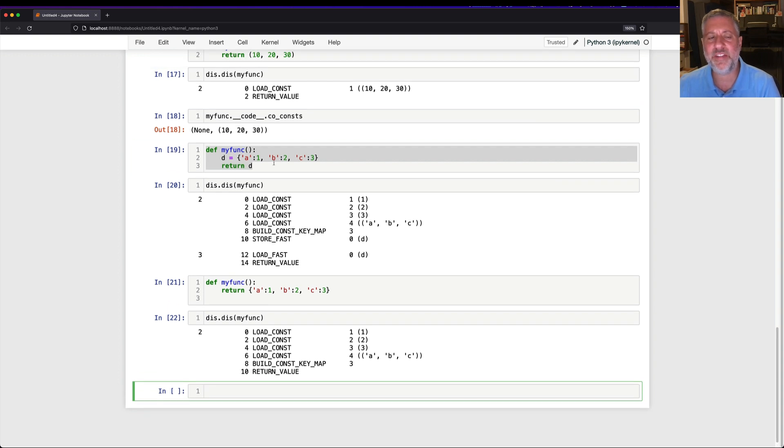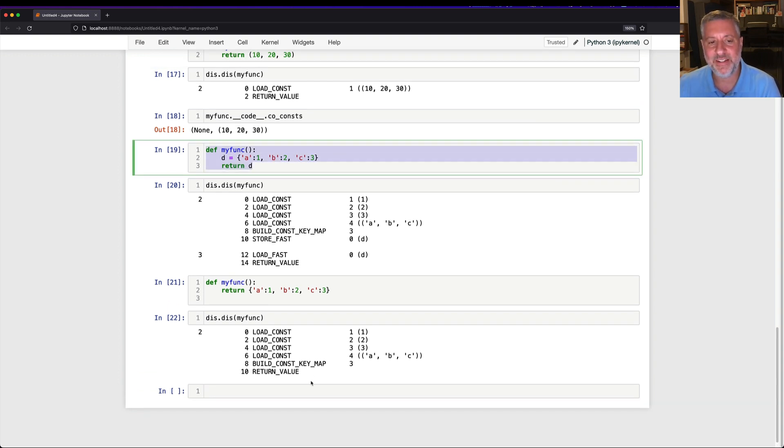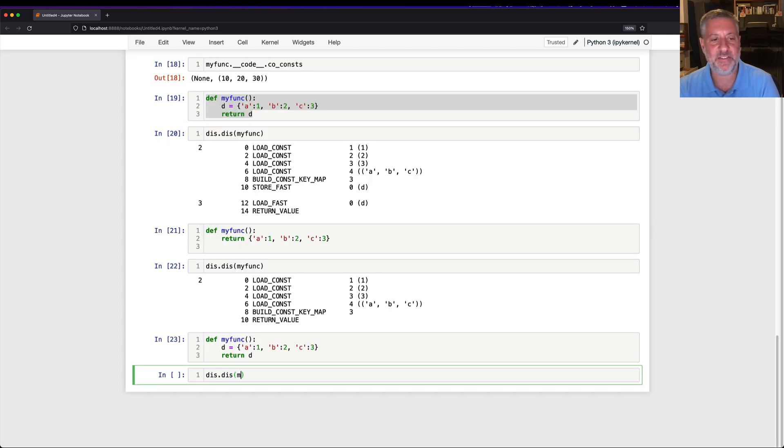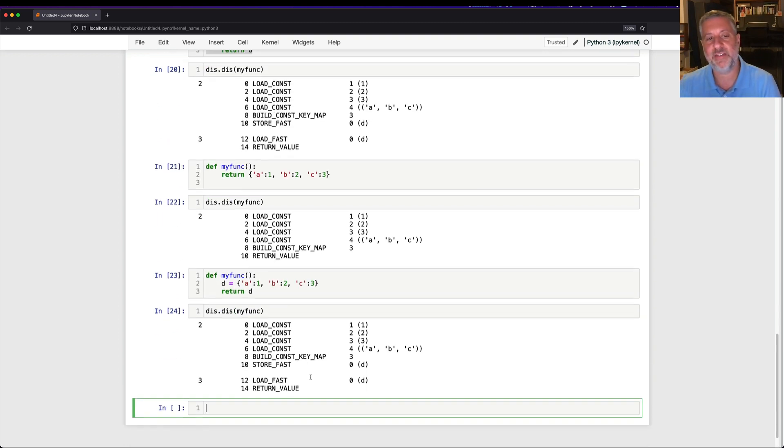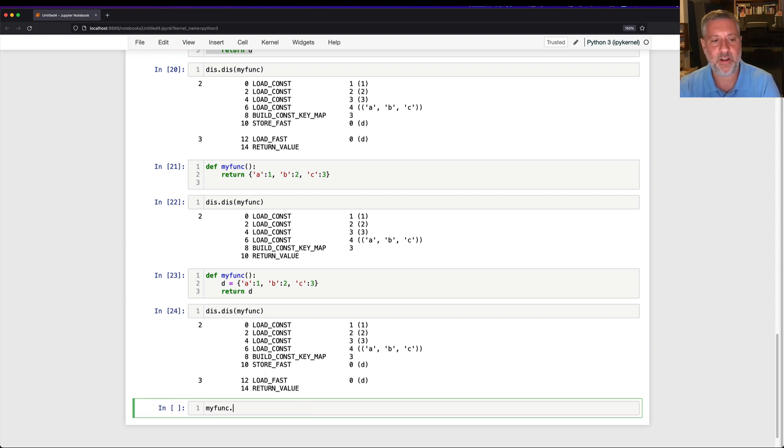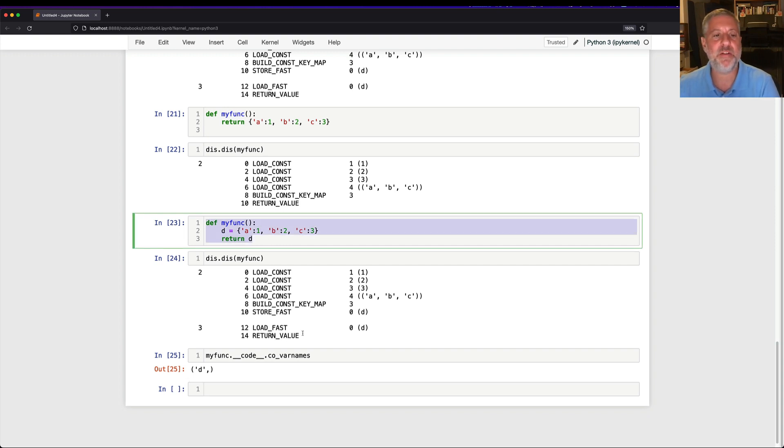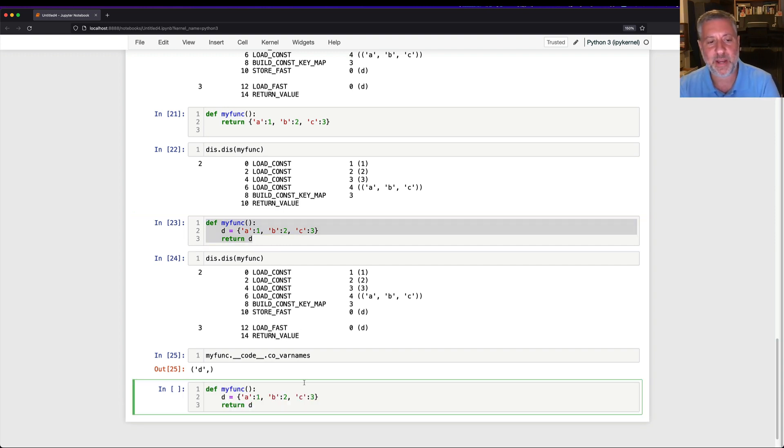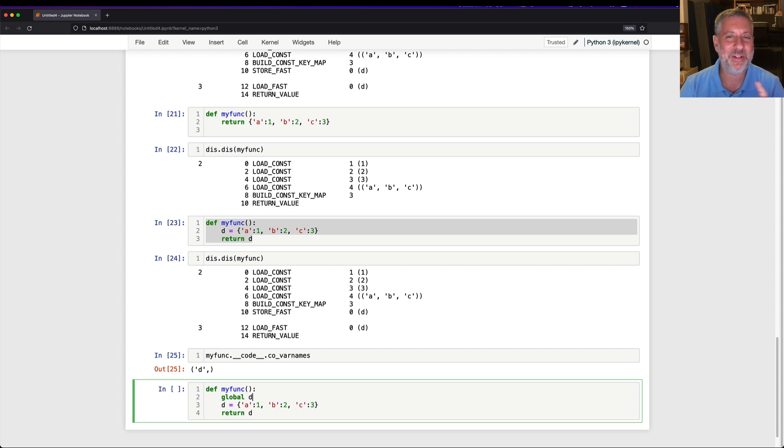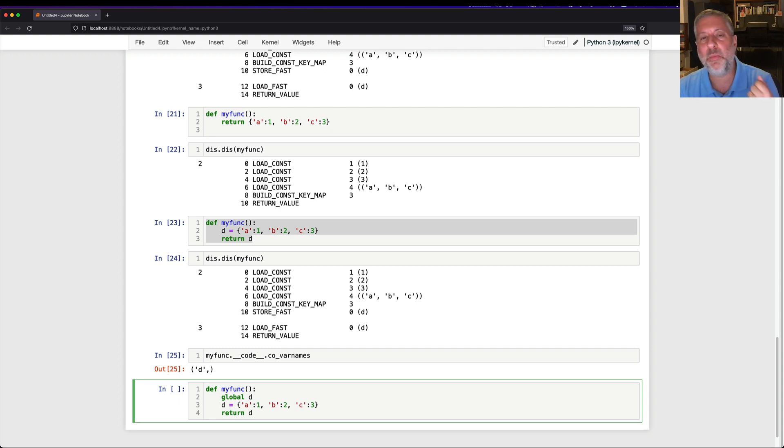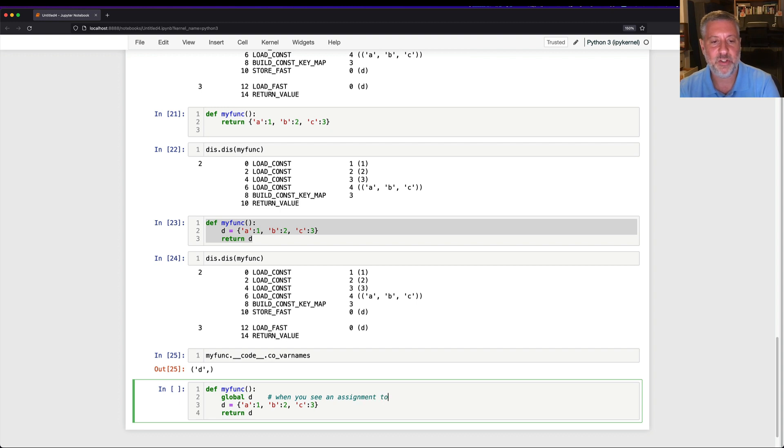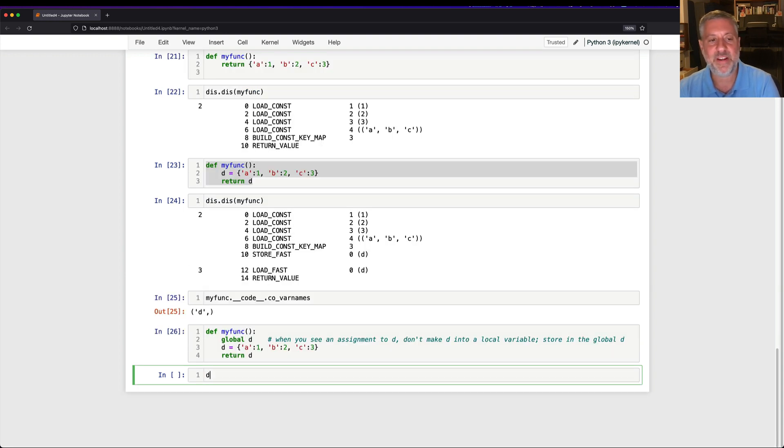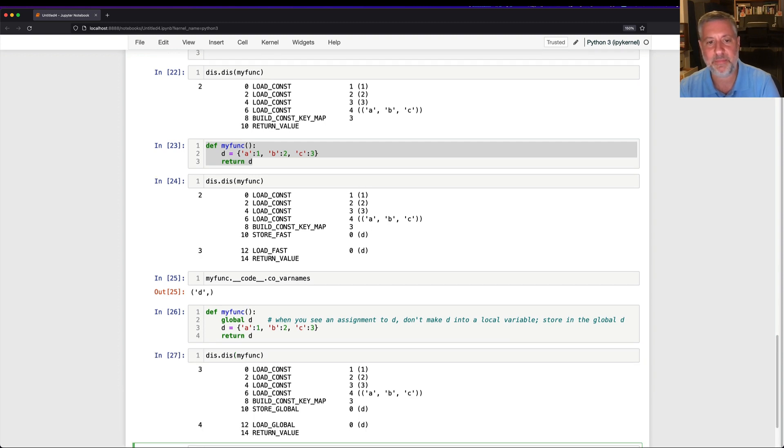Well, when would assigning to a variable not be a local variable? Because remember, if I do this, it says storeFast. What happens, though, if I say, and by the way, I'll add one more thing here, which is if I say my func dot code dot co var names, what are the names of the local variables in this function? D. There's only one local variable, D. But what if I change my function in a small way? What if I now say global D? What global D does, this is a declaration, it tells the Python byte compiler. It doesn't actually come out anywhere in the bytecodes. It affects the bytecodes quite a bit, as we're going to see. But the global D declaration says, when you see an assignment to D, don't make D into a local variable. Store in the global D instead.